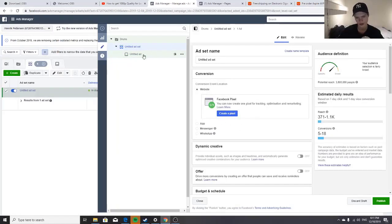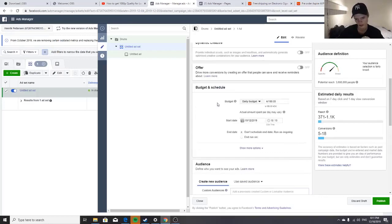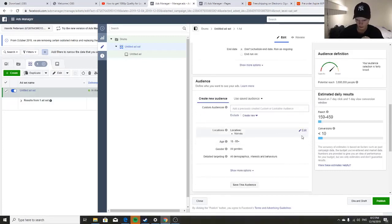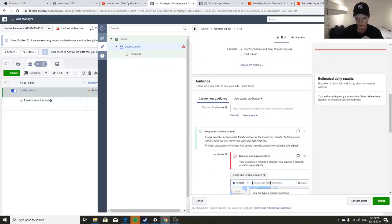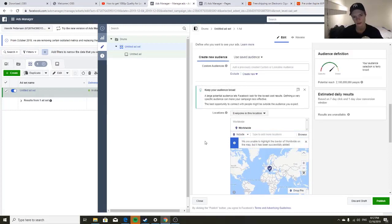Make sure you have your pixel set up — that shouldn't be a big deal. Then you do five dollars a day. For some reason the currency isn't in dollars anymore but you want to do five dollars a day. Schedule the ads to start at 12 AM or 12 PM — I always do that. You want to target worldwide and then exclude certain countries — those countries will be listed in the video description.